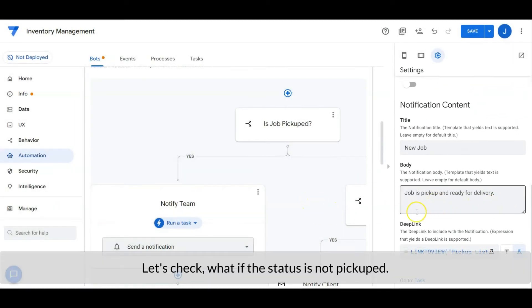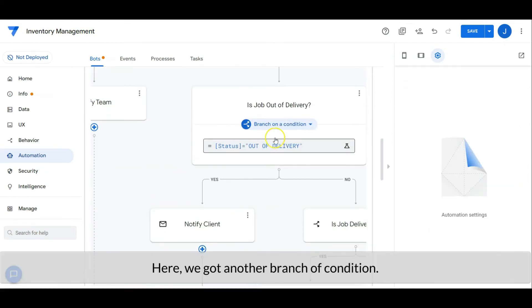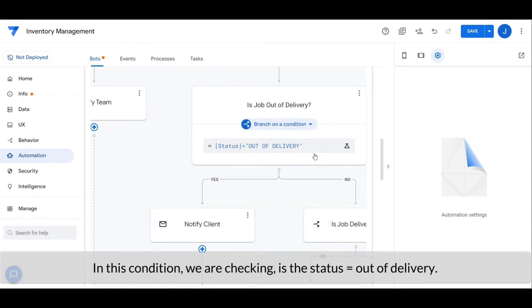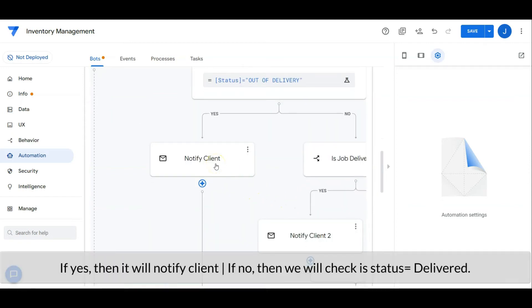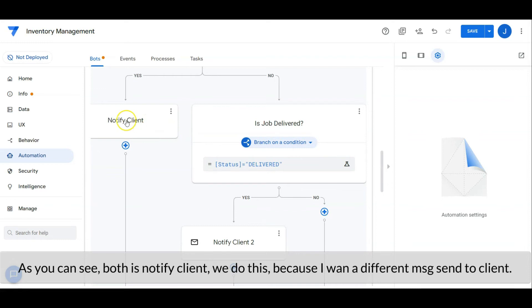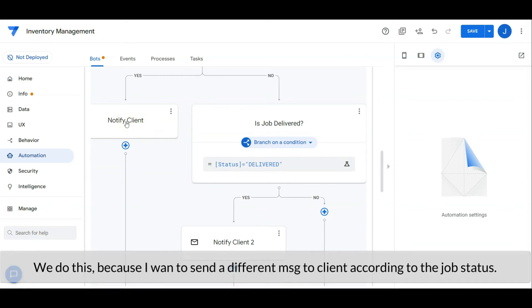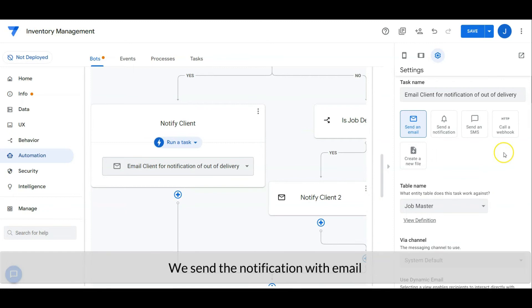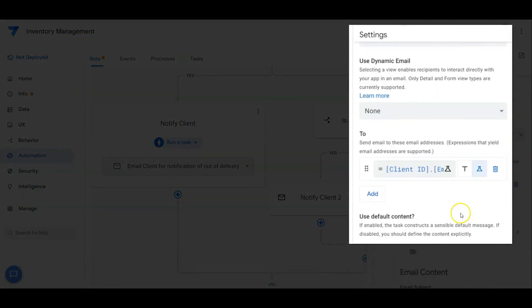Let's check if the status is not 'pickup'. Here we have another branch on a condition — in this condition we are checking whether the status is equal to 'out of delivery'. If yes, it will notify the client; if no, we will check if the status is equal to 'delivered'. As you can see, both branches notify the client, but we separate them because we want to send a different message to the client according to the job status. Let's check out the notification for when the job status is 'out of delivery' — we will send the notification to the client with email. Set as shown.